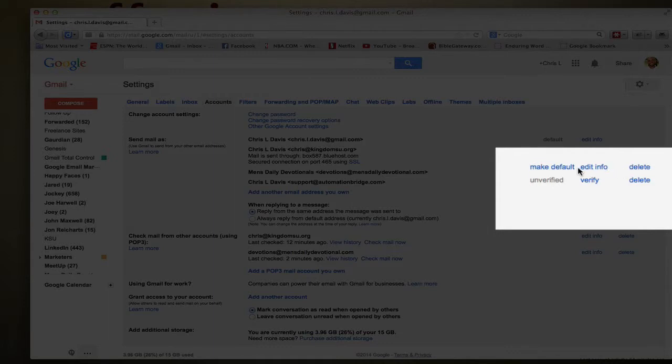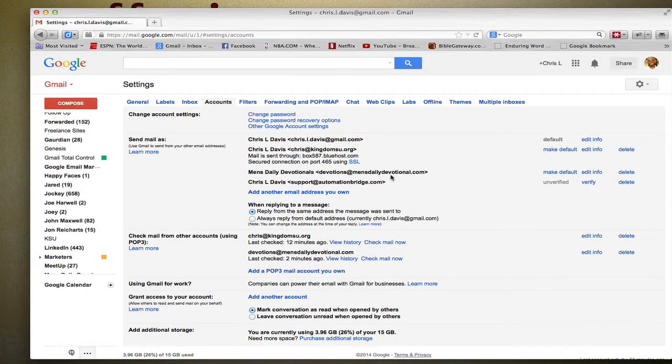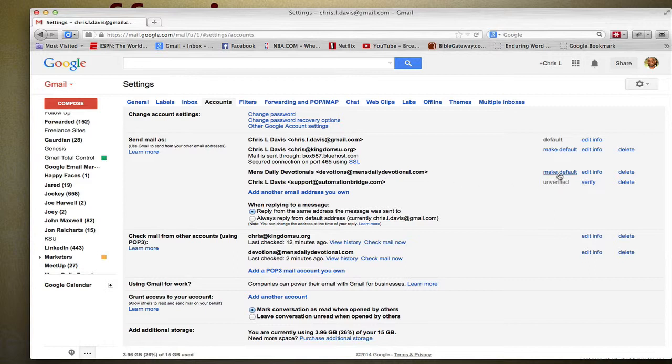So by Make Default, what that means is if you turn your new branded email into default, every time you send an email out from Gmail it will be at your branded email address. So if that's how you want to set it up, that's perfectly fine.